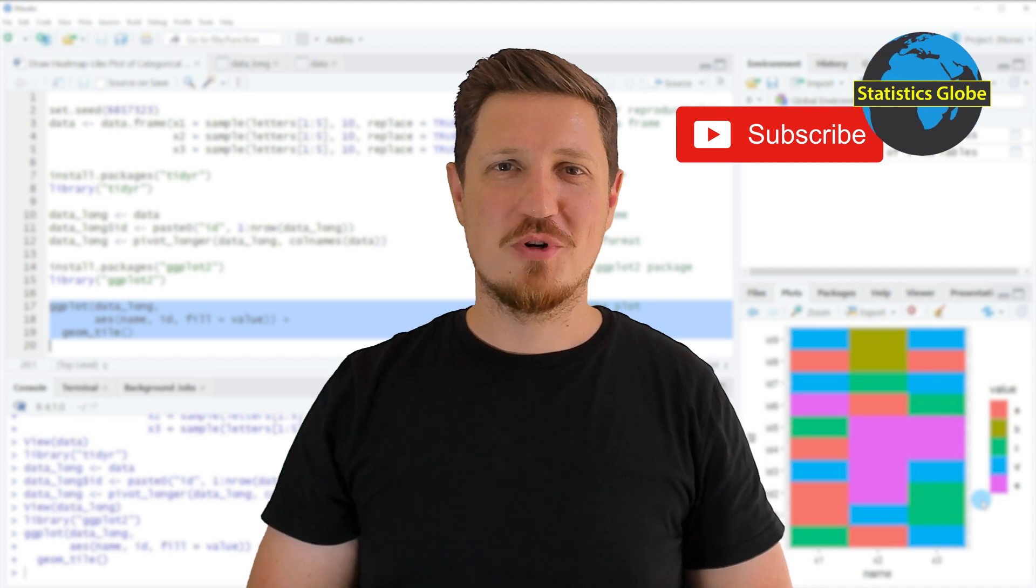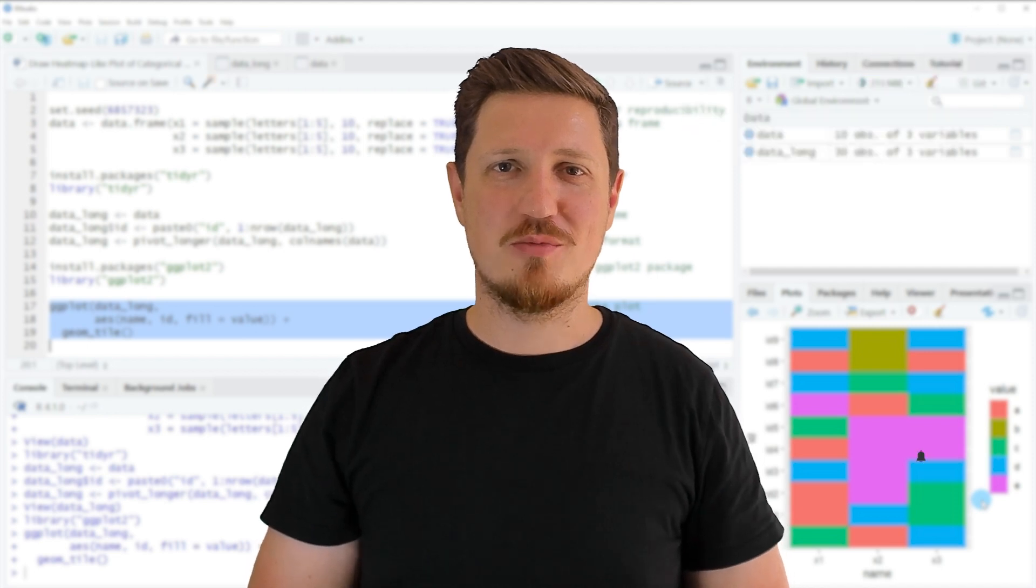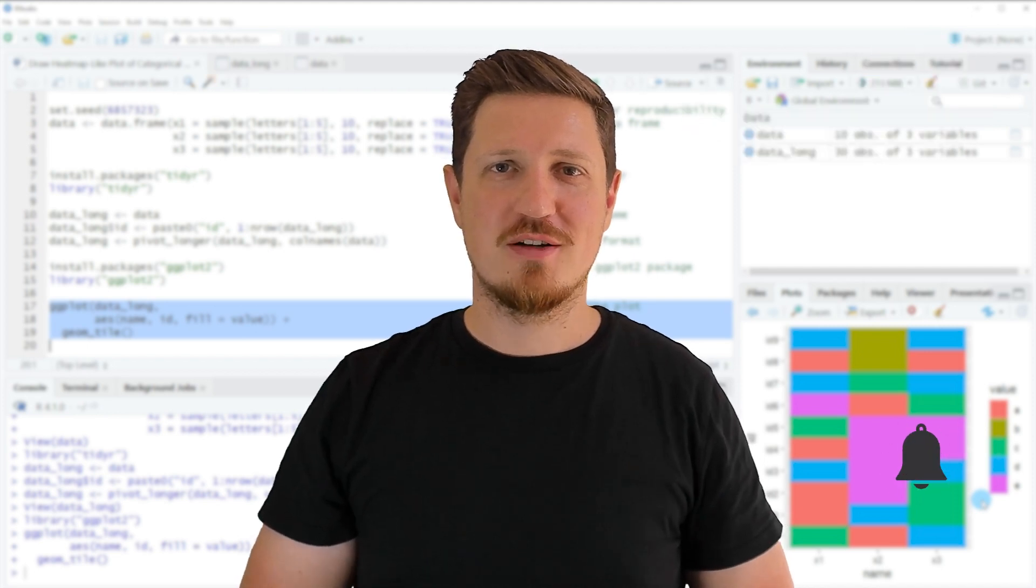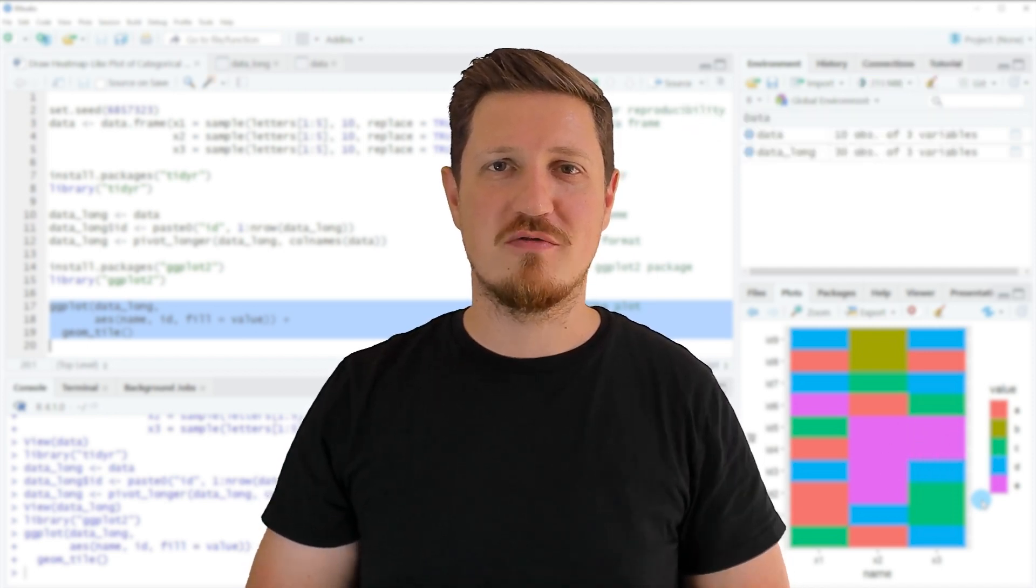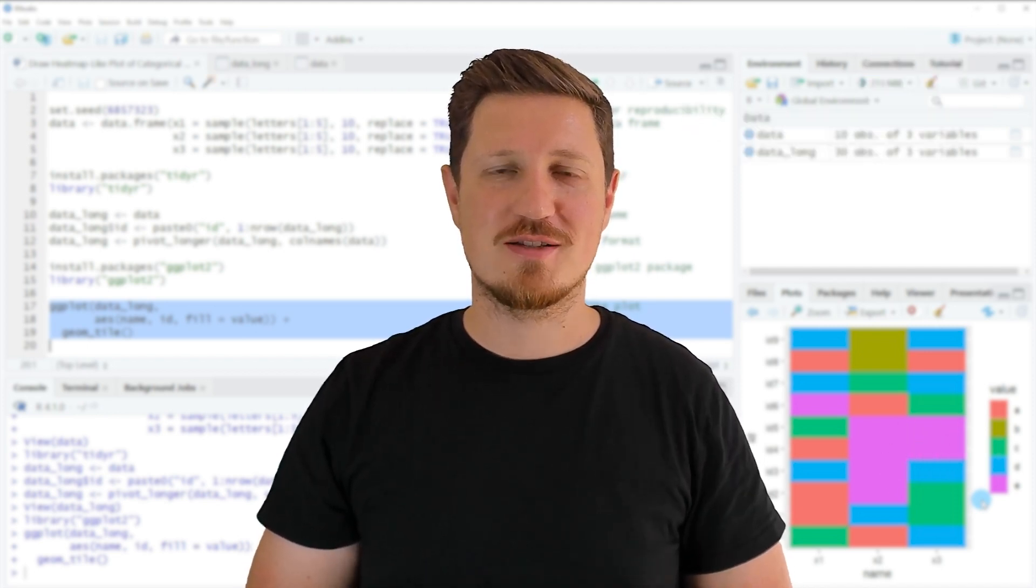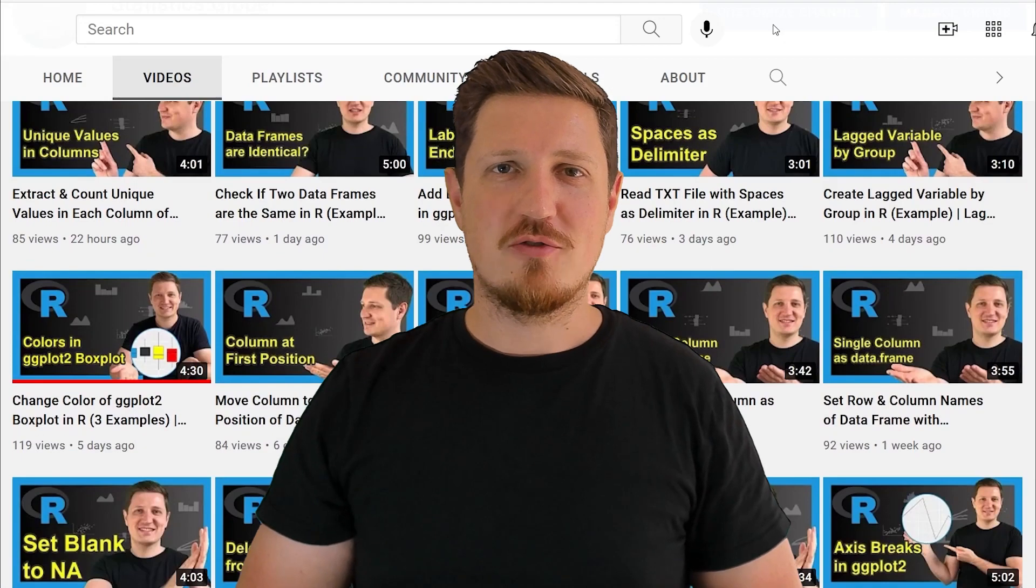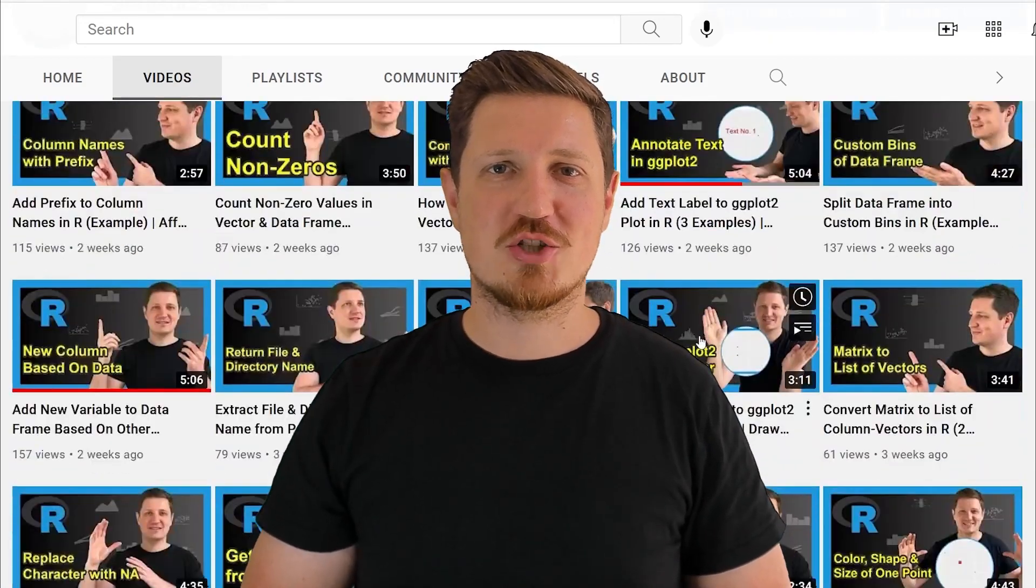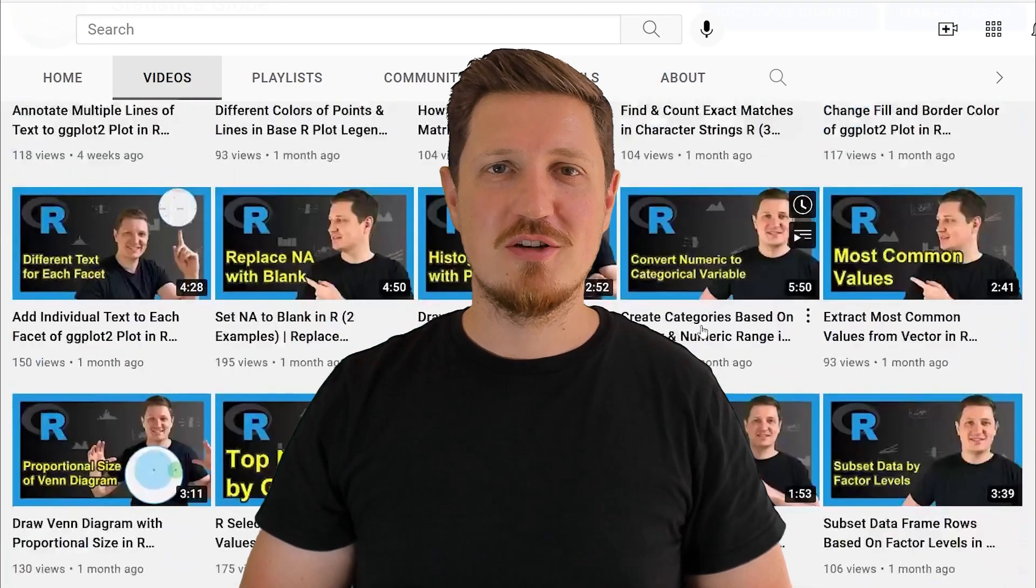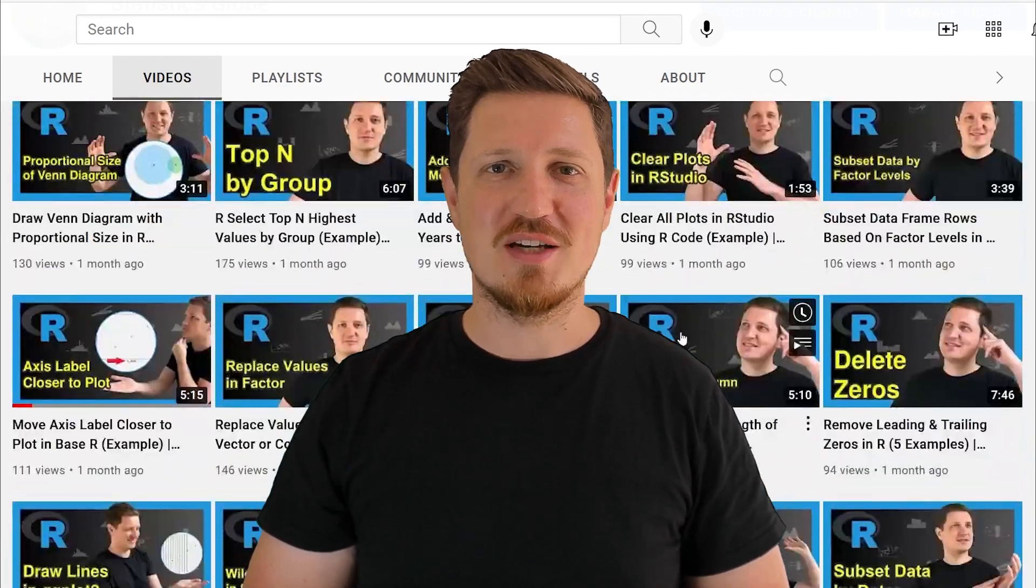Furthermore, make sure to subscribe to my YouTube channel to get notified about future video releases. I have already published about 500 videos on this channel and I'm releasing new videos on a daily basis.